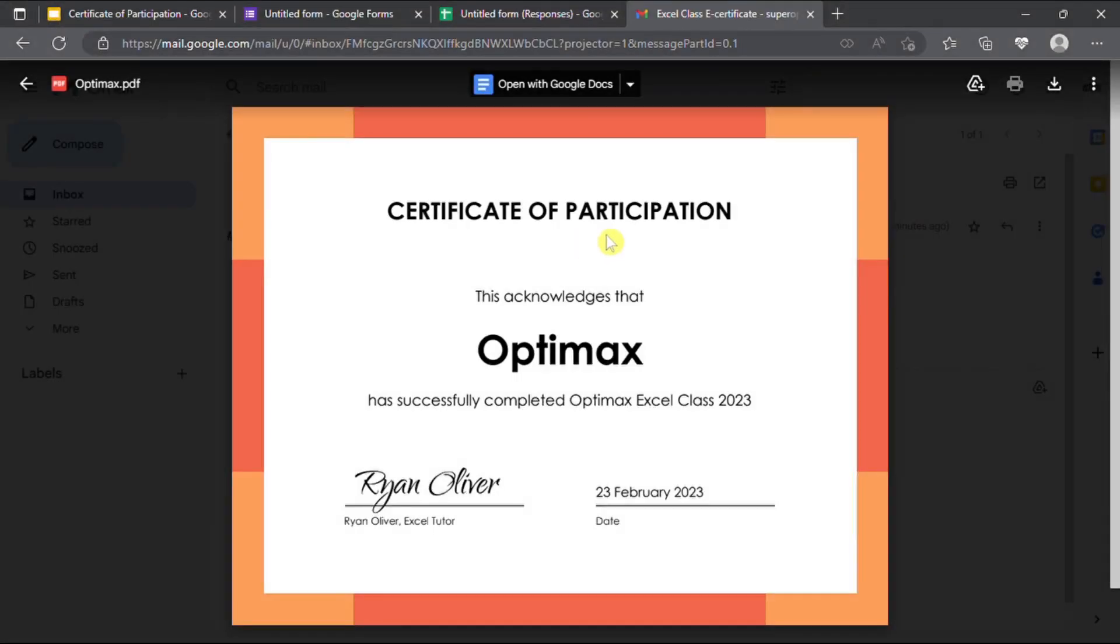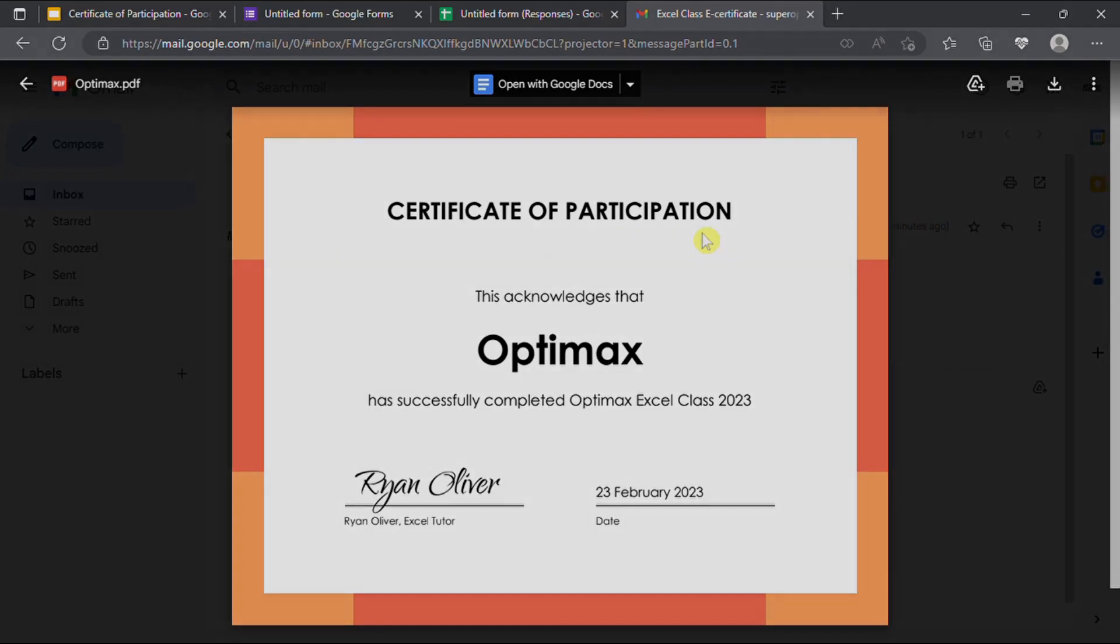Hi guys, today we are going to show you how to automate the mass creation of e-certificates and email to all participants using Google Sheets and Google Slides.